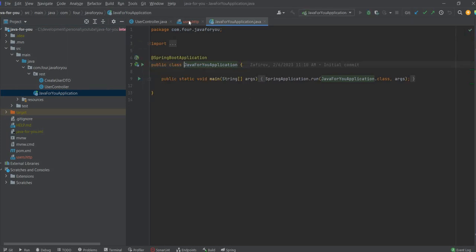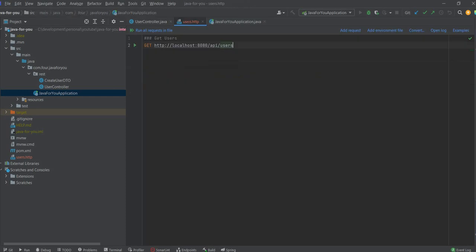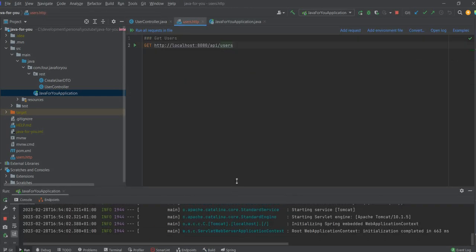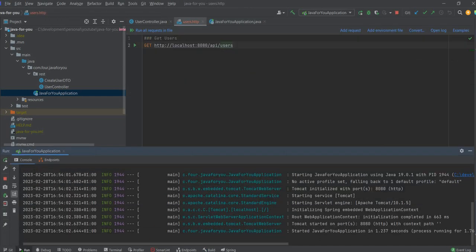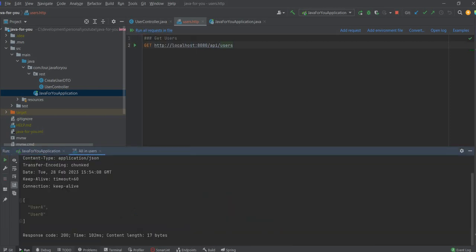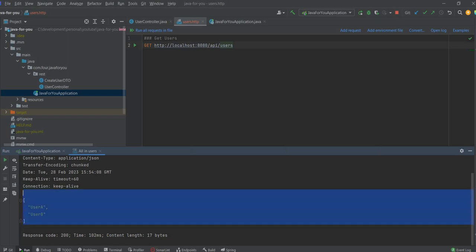Let's run. So it started on port 8080 and I can execute this request. So you can see I have a response. It's pretty easy.